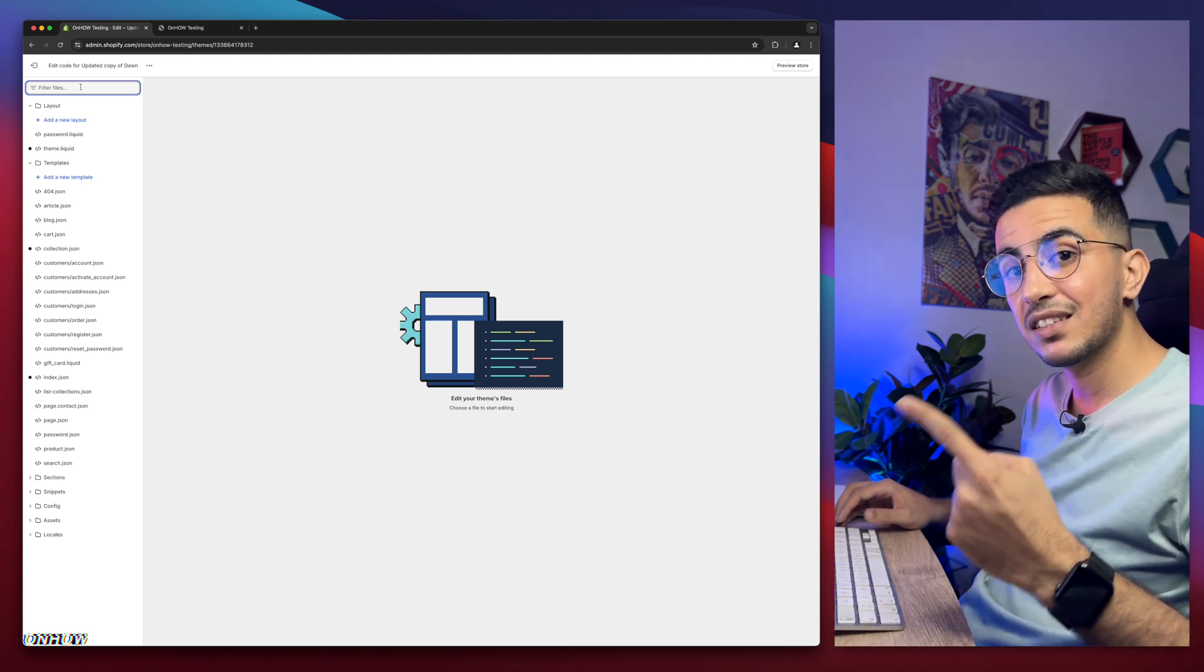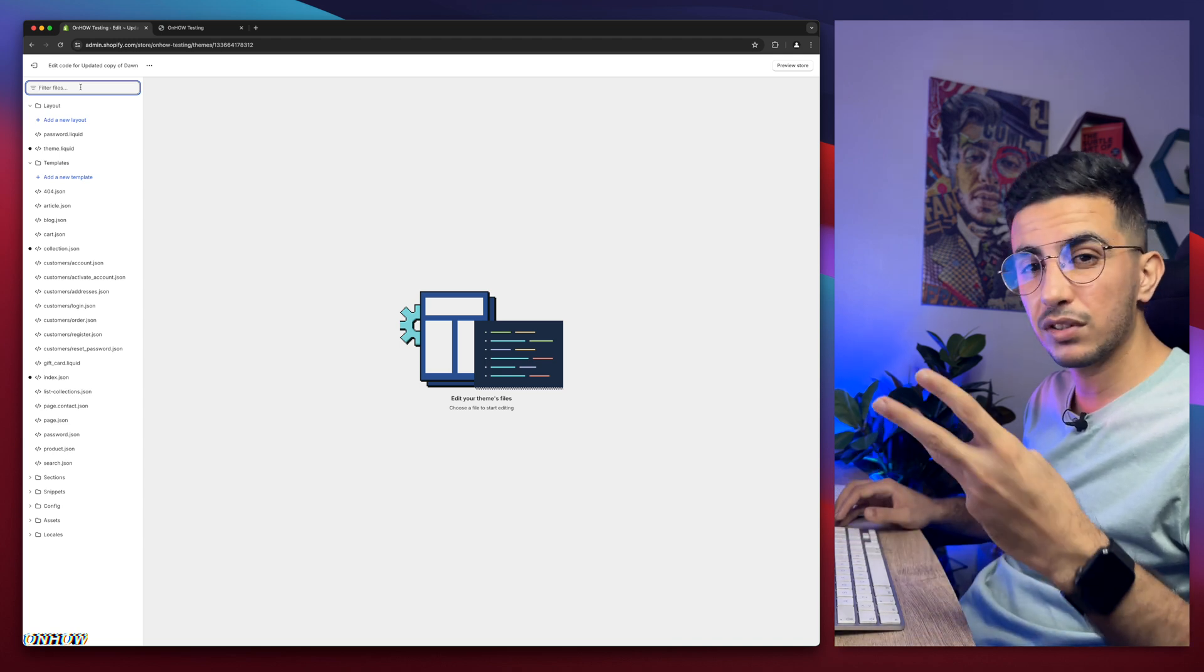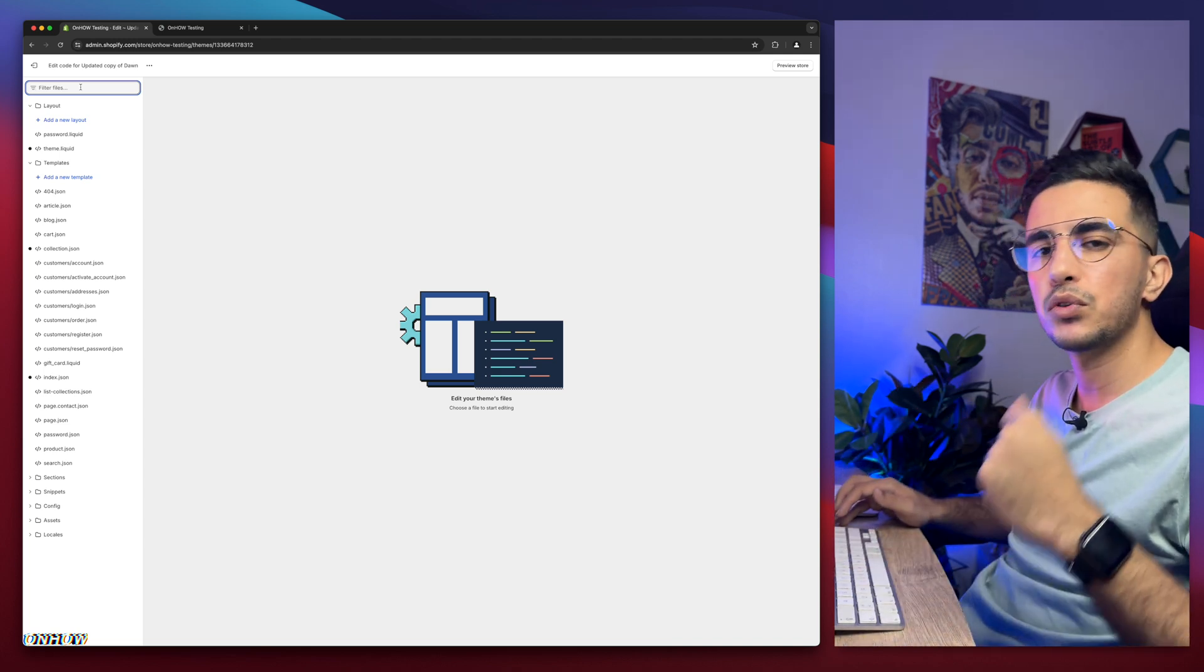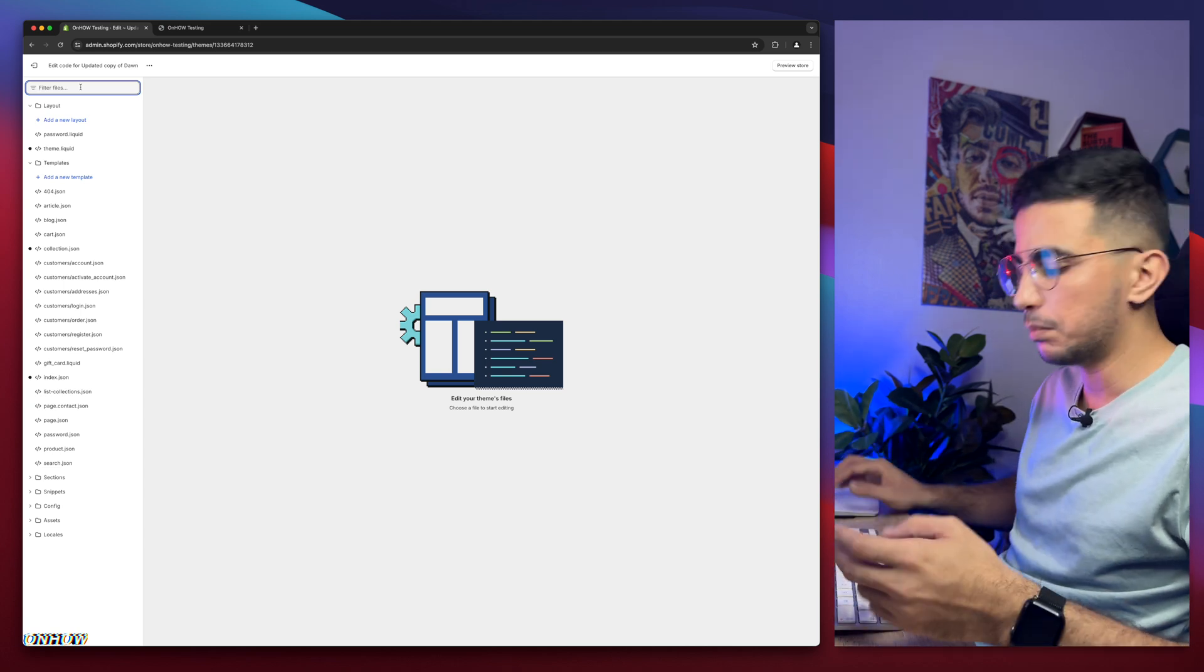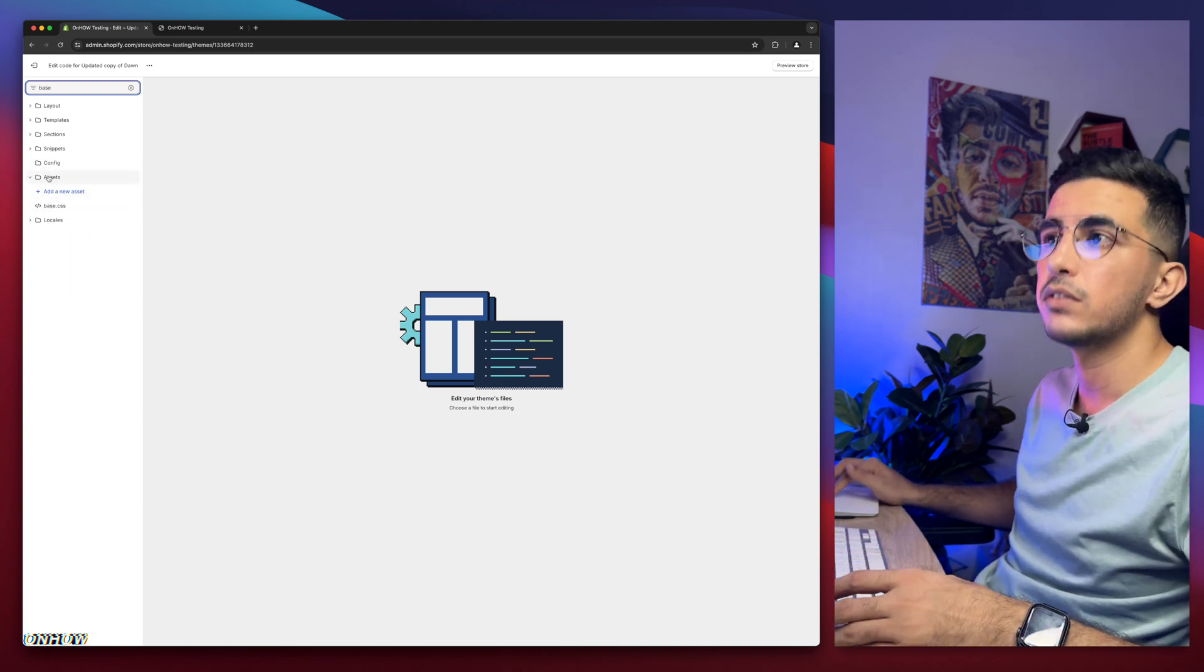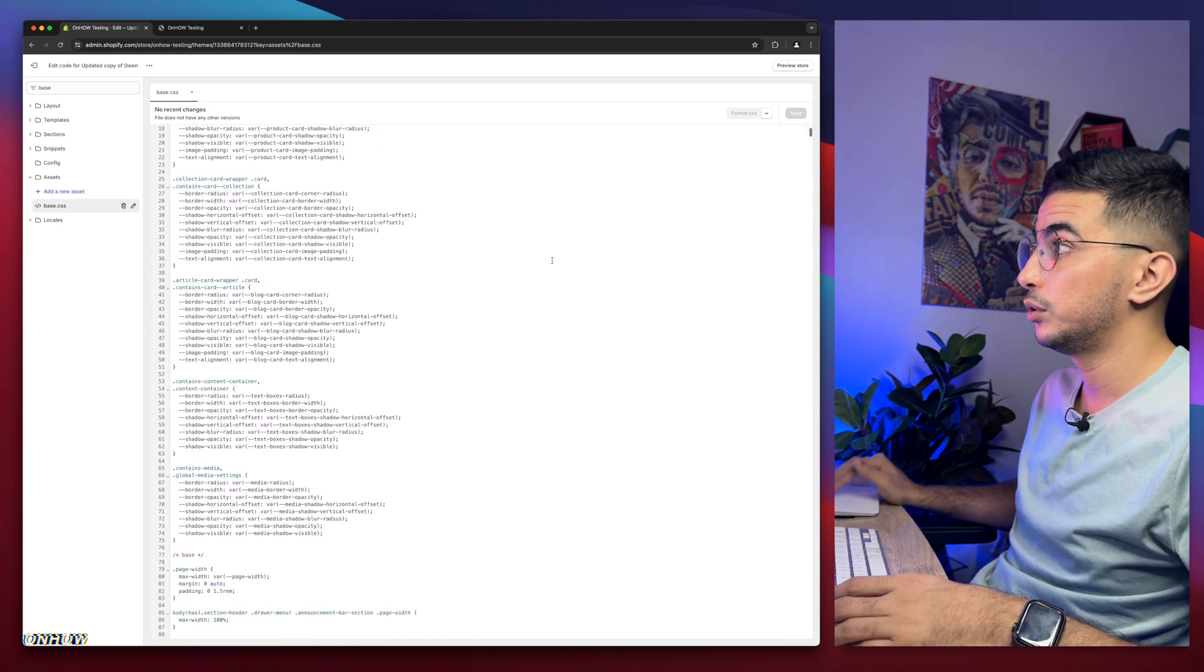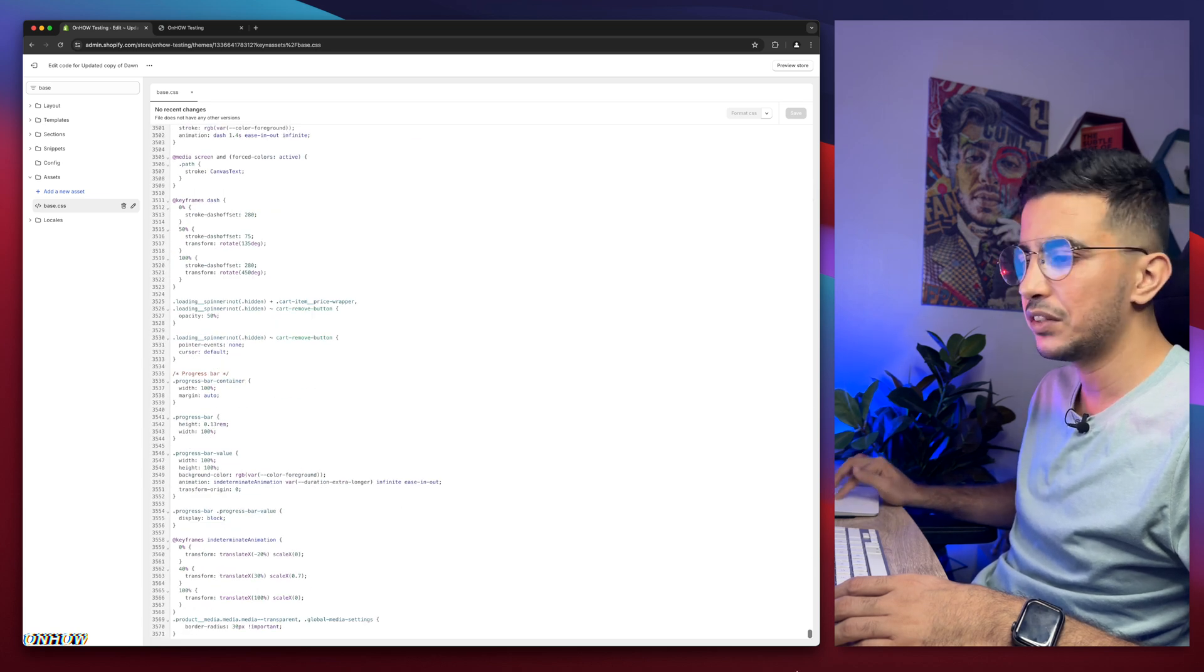And again I have to keep mentioning this, but anyway, it will be either base.css or theme.css or style.css. In some custom made themes it's going to be custom.css, but mostly base or style or theme.css. In my case I know it's base. I'm going to type in base and here it is. It's going to be in assets folder as you can see. So simply click on it.